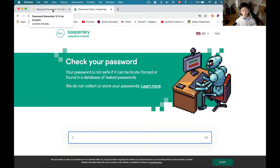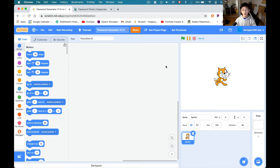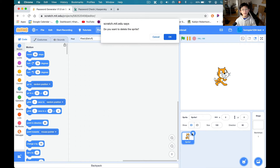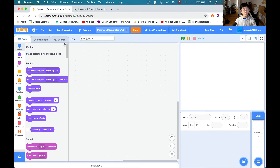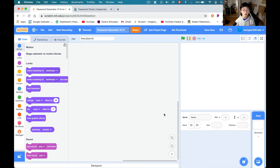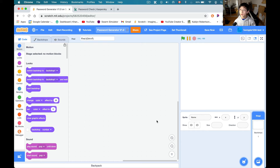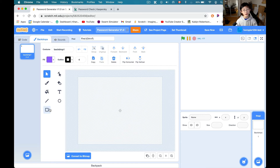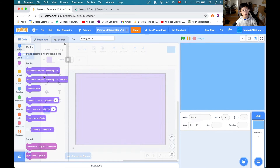All right, let's finally get started. First, we're going to go ahead and delete the Scratch cat — sorry, Scratch cat. Let's go ahead and work in the backdrop for now, and if it doesn't work we can just transfer to a sprite. I'm just going to pick the backdrops.